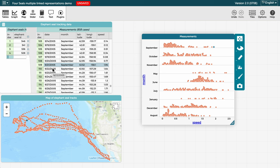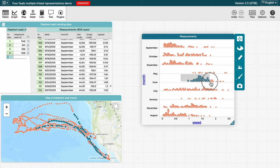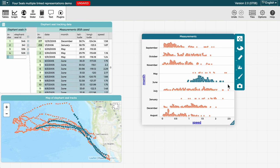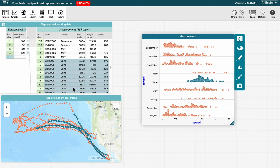We could also select multiple cases, for example, by dragging a selection box around a set of cases on the graph. Now you can see that all of the June cases are selected in blue on the graph, on the map, and in the table.